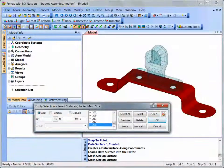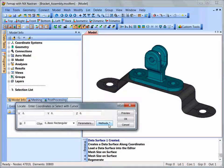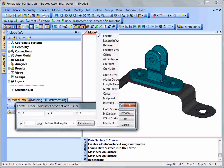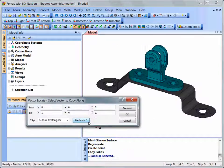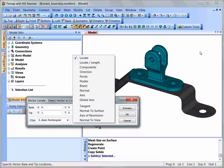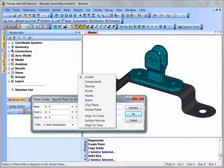Femap utilizes common dialog boxes for selection, specifying coordinates, vectors, and planes.